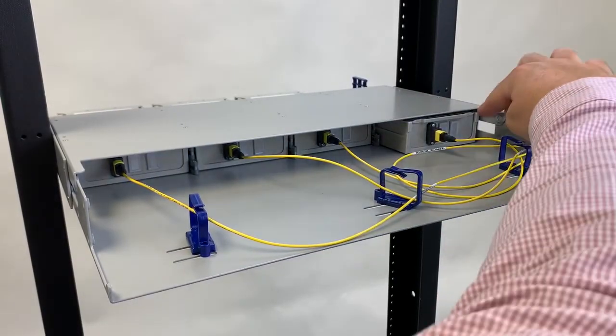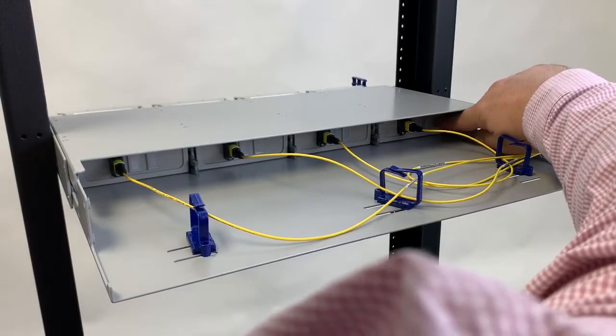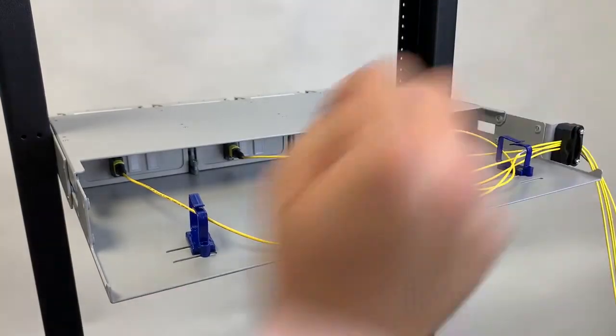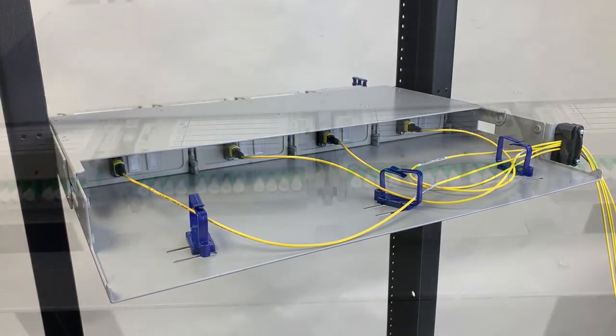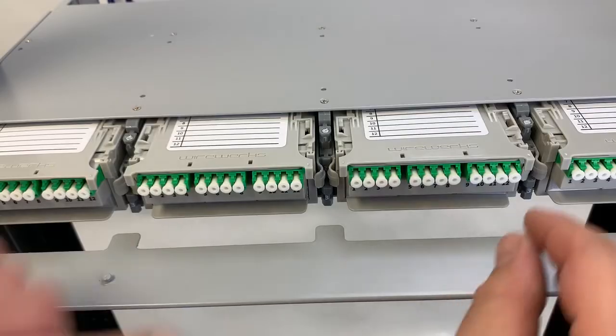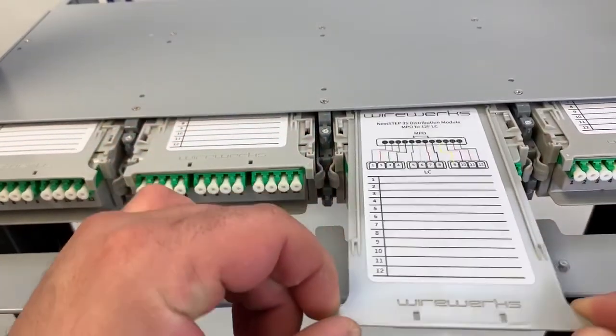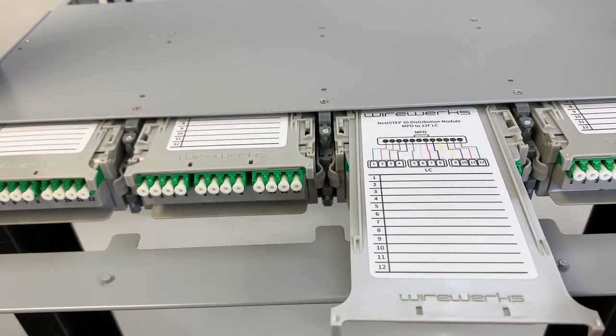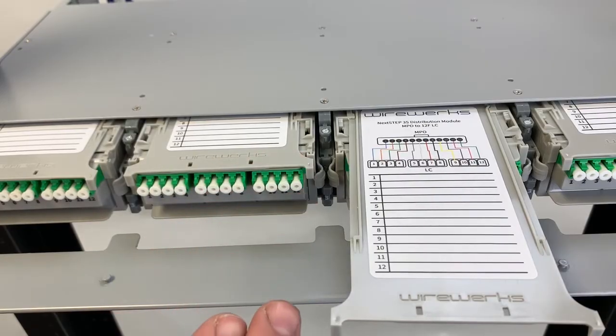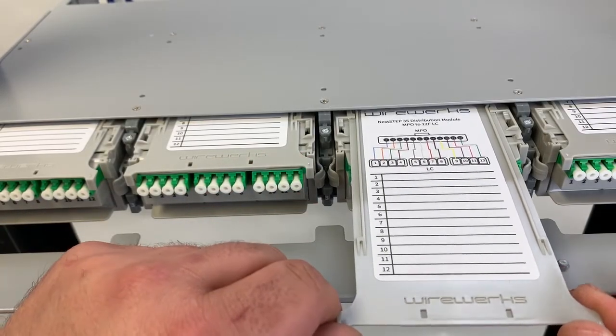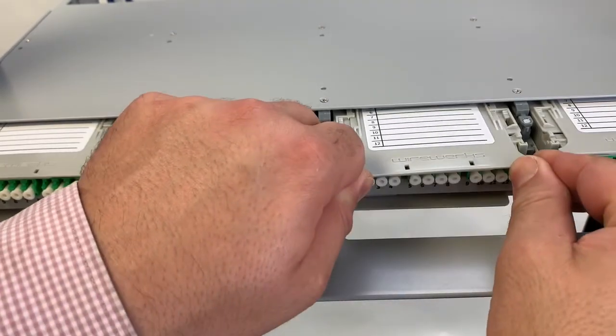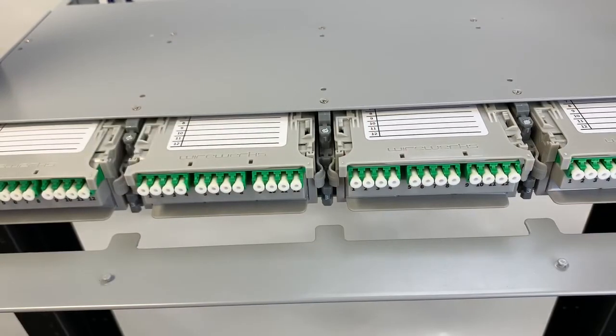Apply the same routing and strain relief methods that we discussed earlier with the flex module. Please note that the 3S module comes with its unique identification tray located at the top of the module. The tray can easily be accessed by simply applying some pressure and sliding the tray forward or backwards, as shown here.